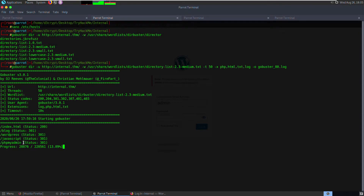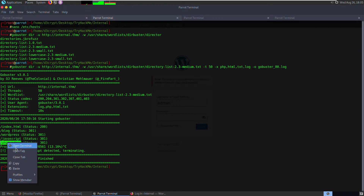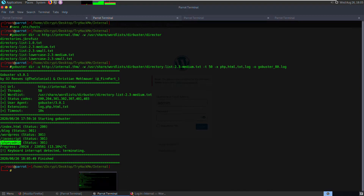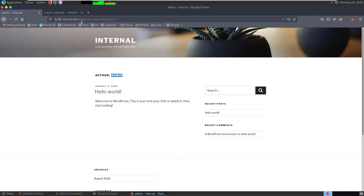We've also found a phpMyAdmin page. I've stopped the brute force on WordPress because it looks like we're getting somewhere with the WordPress brute forcing, but we'll also take a look at the phpMyAdmin page.